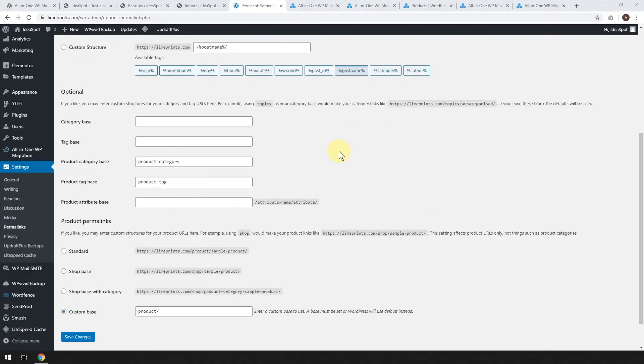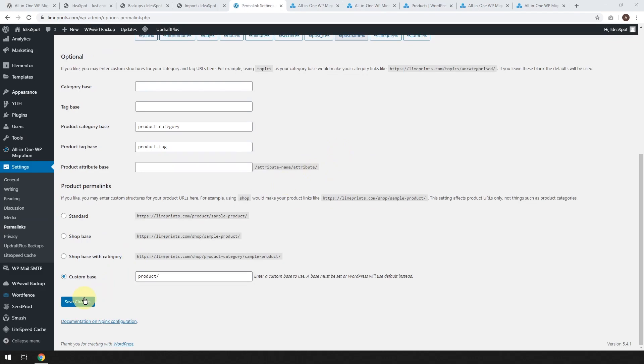But whatever you're using, just scroll down to the bottom and click save changes. And that'll just make sure the permalinks have been resaved after the migration. That was just one step just to make sure it all works properly.